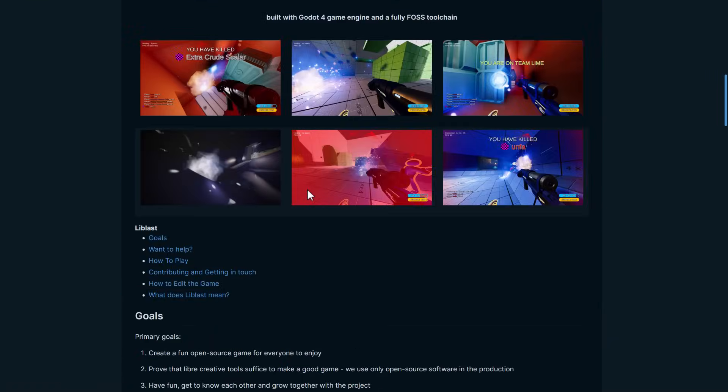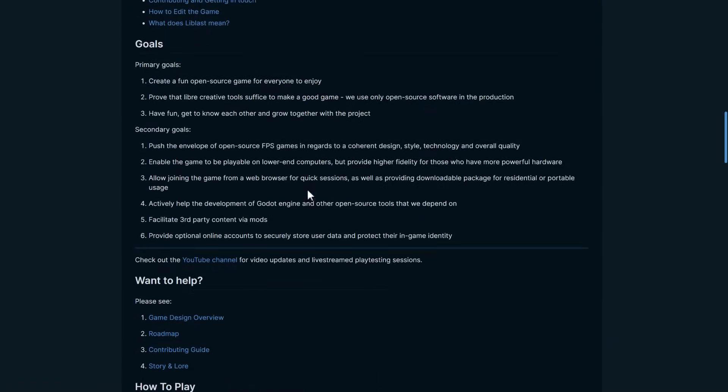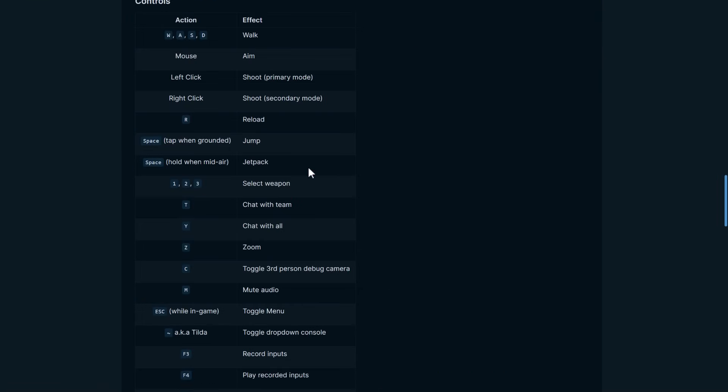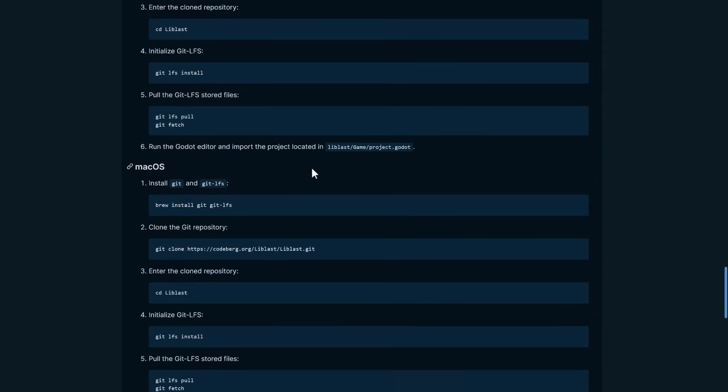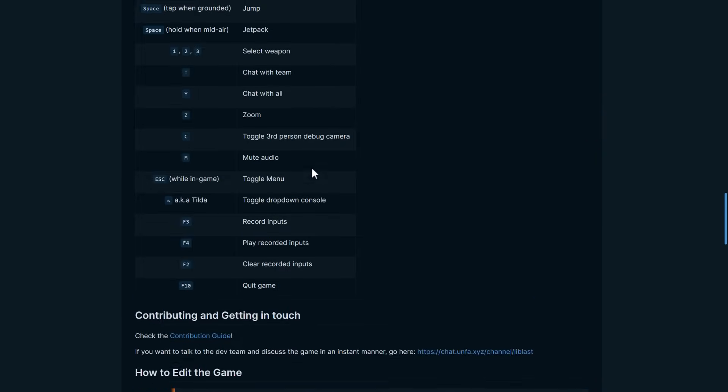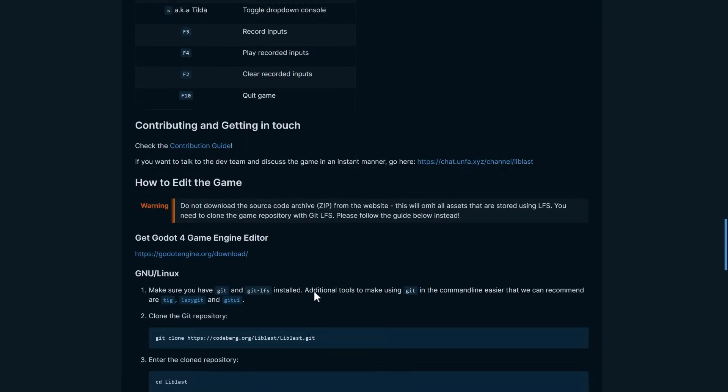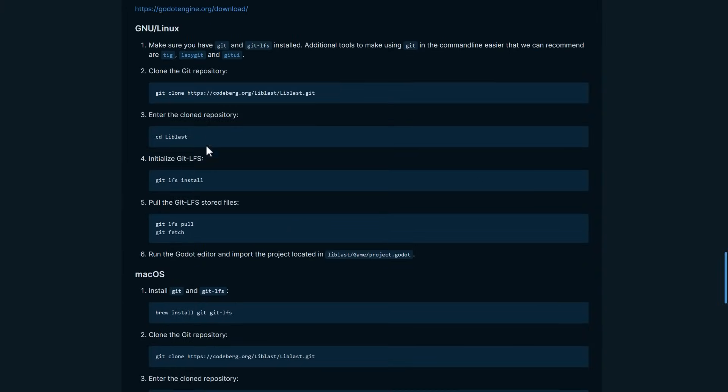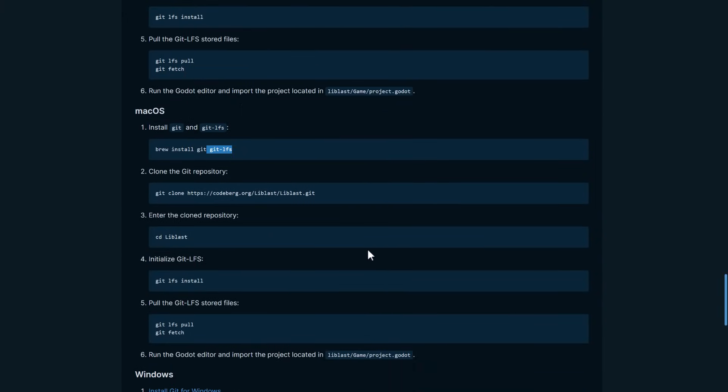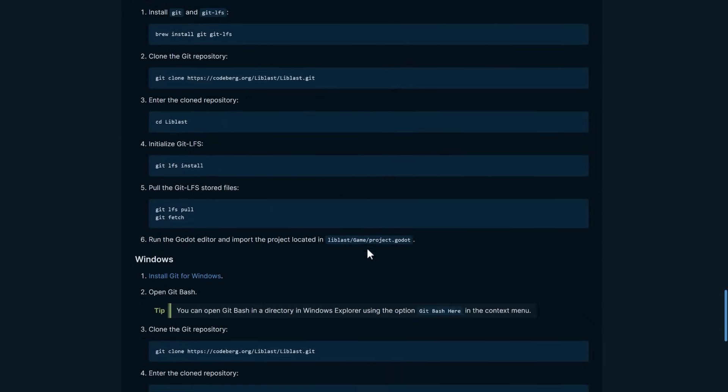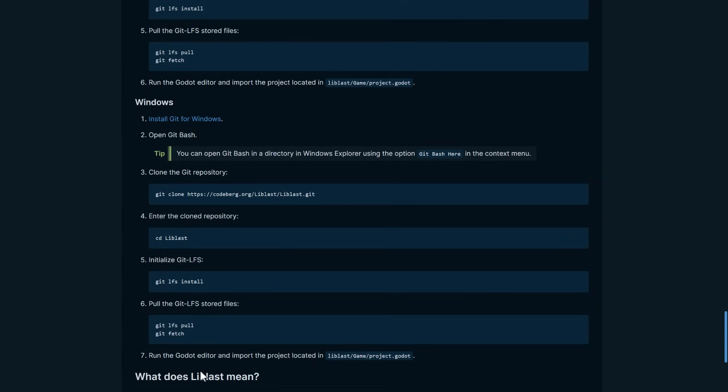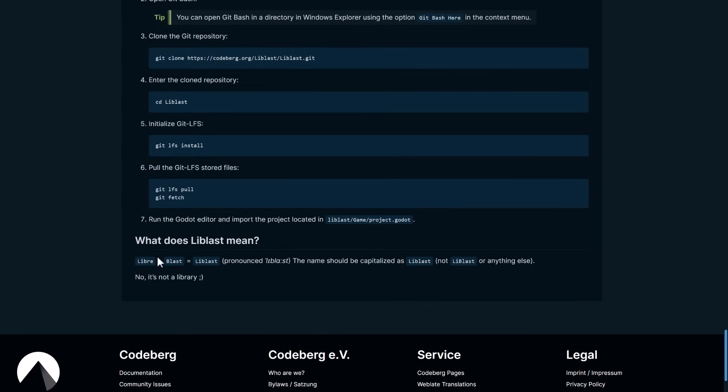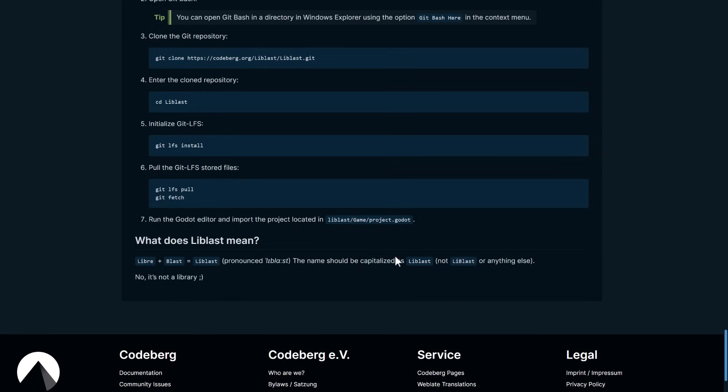They do have instructions on basically cloning the code here, on get started. They also have the game controls available over here. But basically, make sure that you have Git LFS installed, so you get all of the assets. Large file system support is what that is. So do follow these instructions to the letter, and you will be good to go. So here you can see the naming convention. They say it's Libra plus Blast.